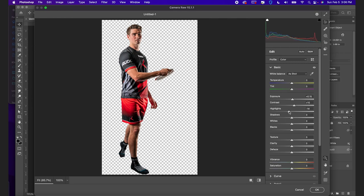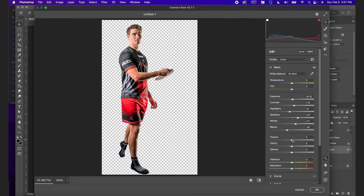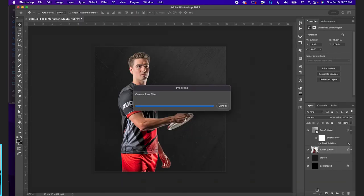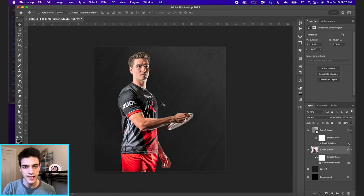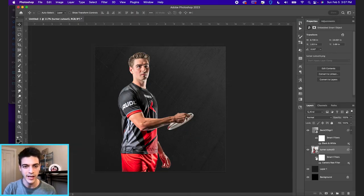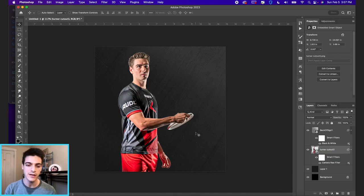Usually I'll brighten it a little bit, add some contrast, decrease the highlights, increase the shadows, play with the whites and blacks a little bit, and then always add texture and clarity. Not always, but it's typically a good idea to just add some of it because it does help bring that player cutout out a little bit more. You can see the quick before and after with camera raw filter.